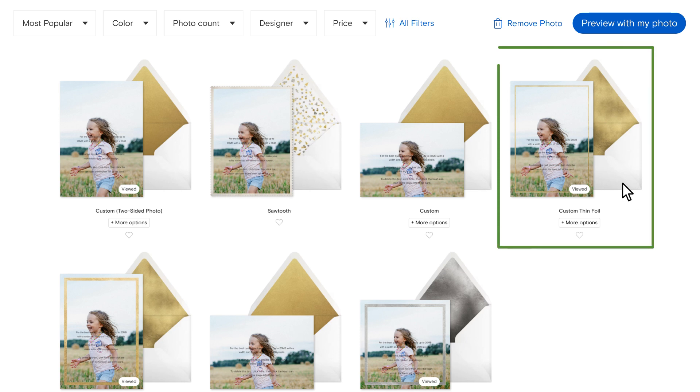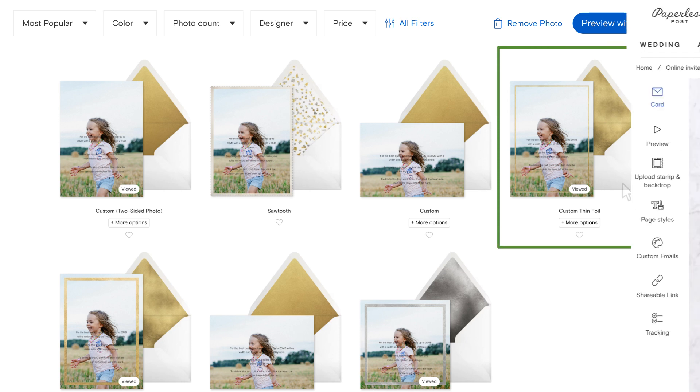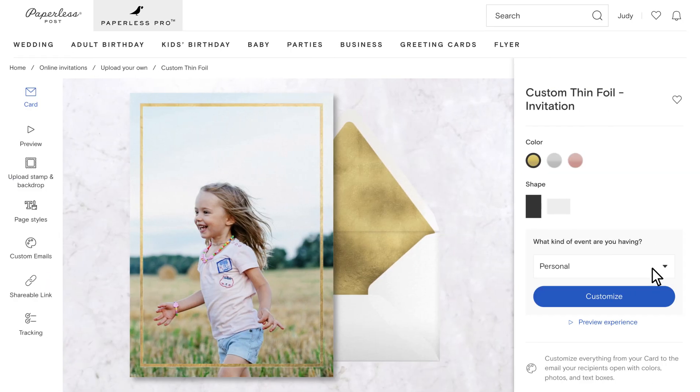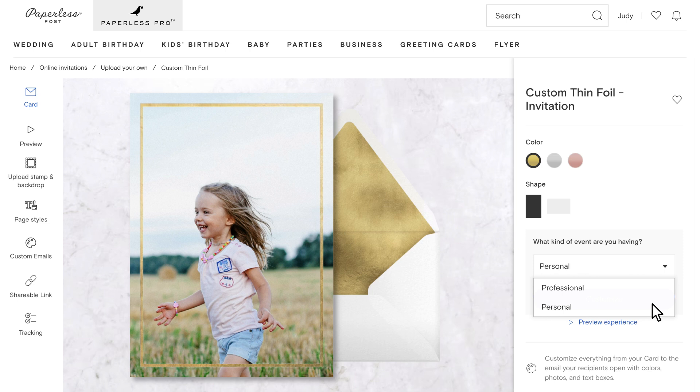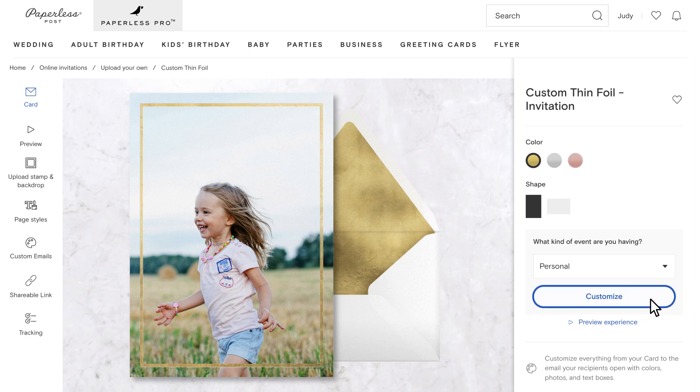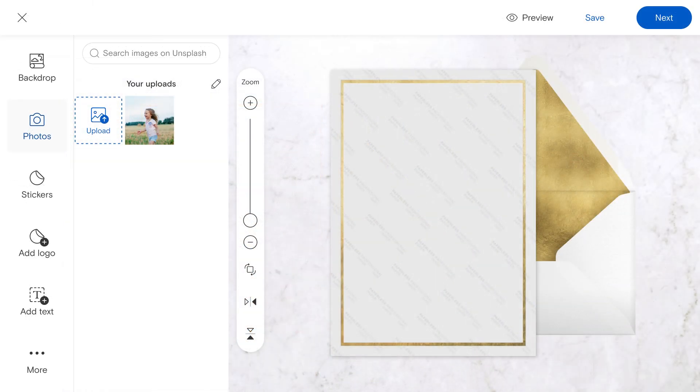Once you've chosen the invitation you like, select whether you're hosting a personal or professional event and click Customize to begin the design process.